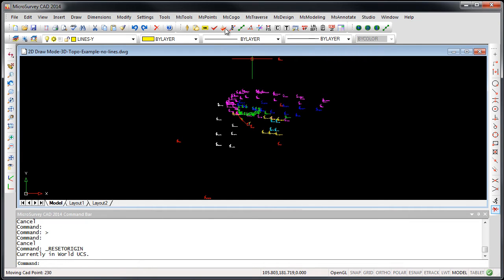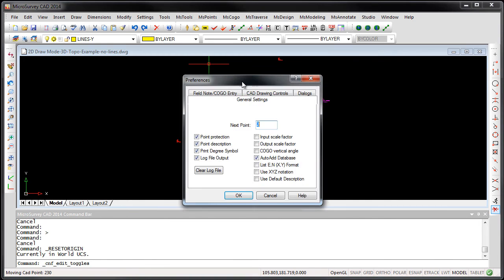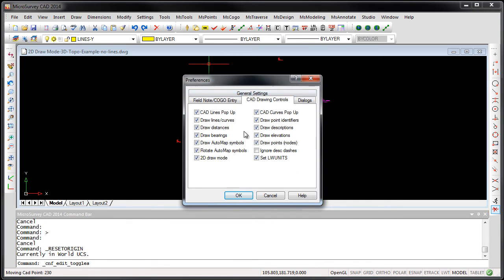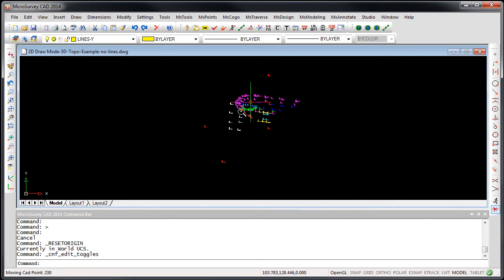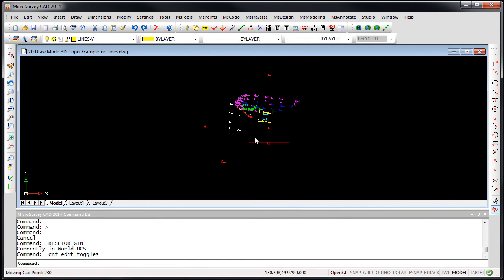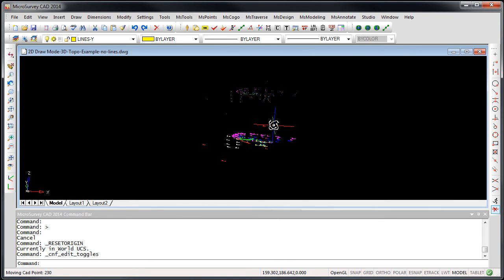When you do so, all of your points will be back in 3D space.